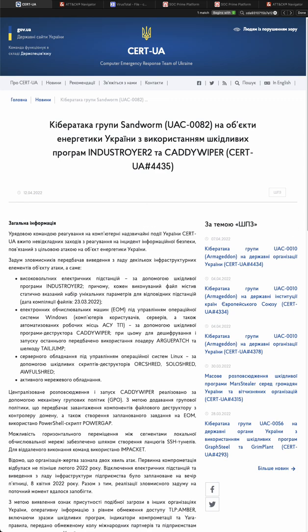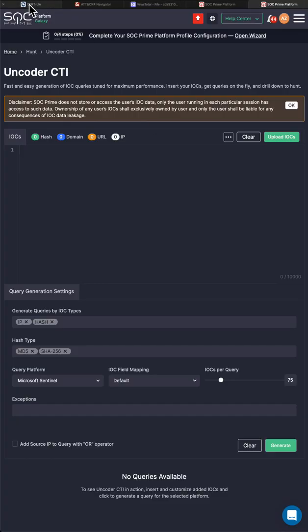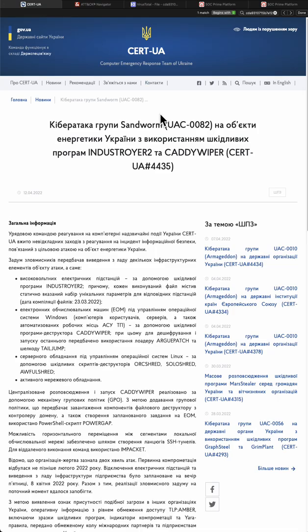So what really happened - the high-level summary. I'm showing right now the CERT UA report, but we will go through CERT UA, through Mitre attack, VirusTotal data, IOC matching, and we will go through the SOC Prime platform to do IOC matching and Sigma-based TTP searches. What really happened is that the Sandworm group tried to attack Ukrainian power outage system.